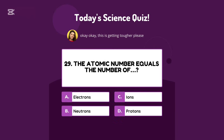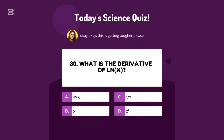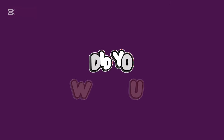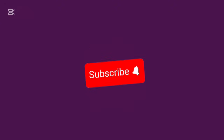Which planet has the shortest day? The atomic number equals the number of what? Protons. What is the derivative of ln(x)? One over x. How did you do? Let us know in the comments. Make sure you're a subscriber. Don't forget to like and share and turn on post notifications.